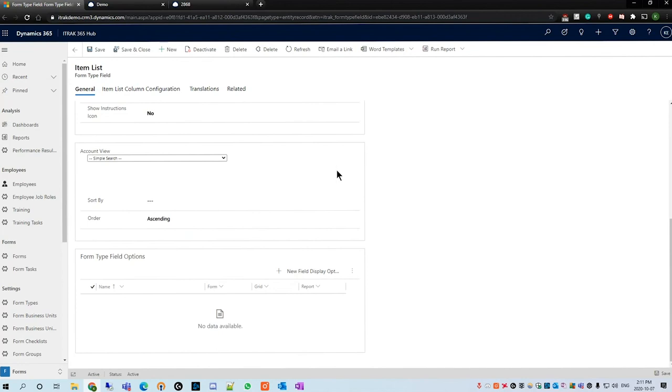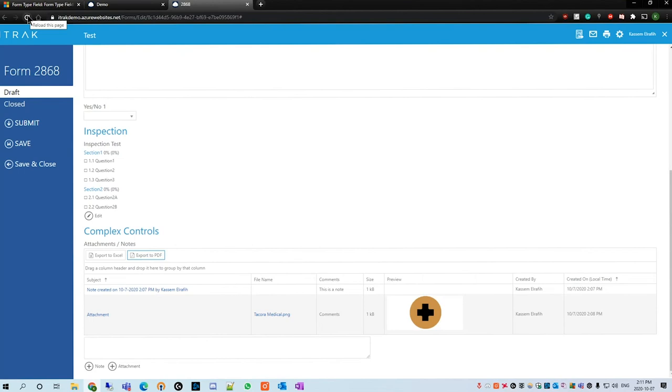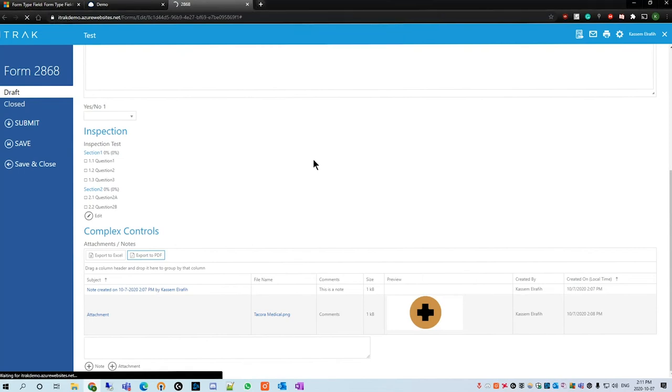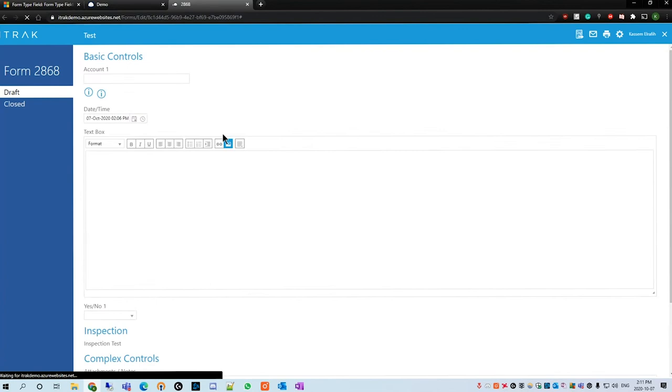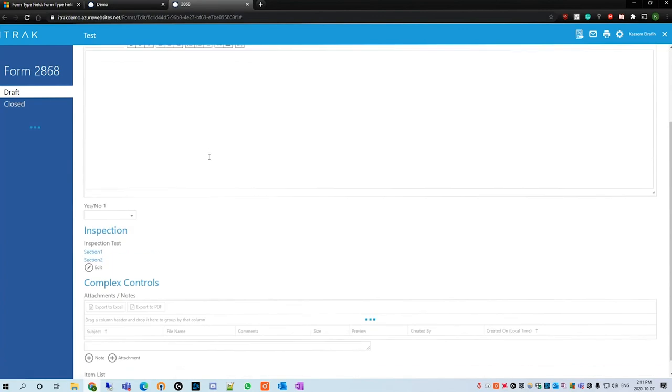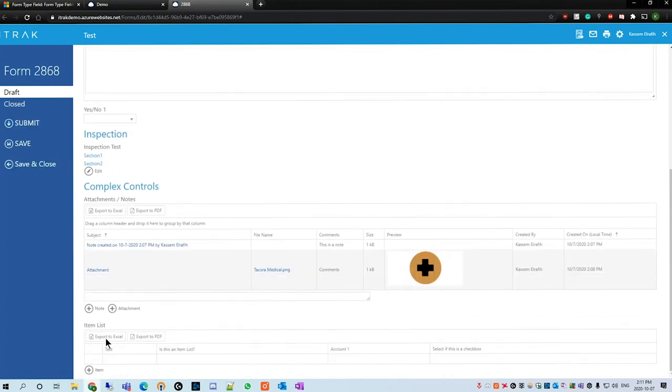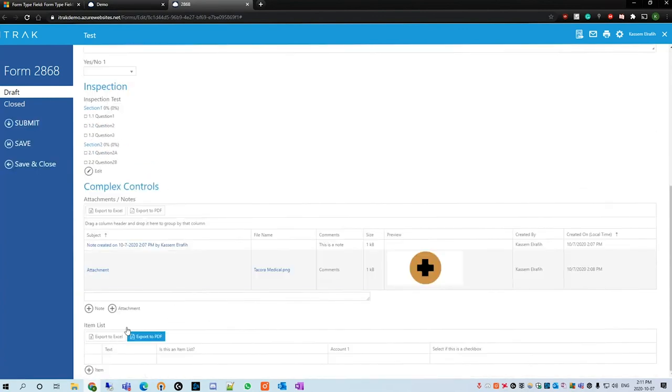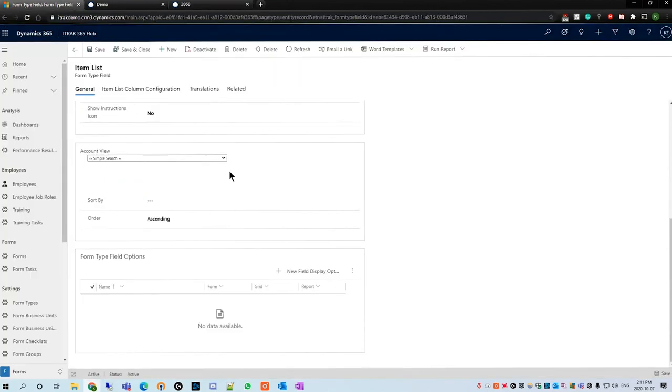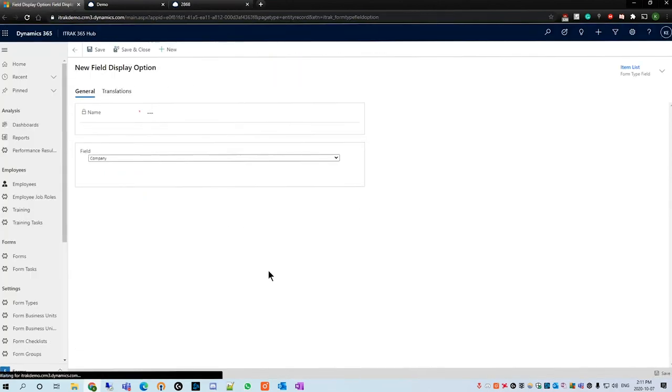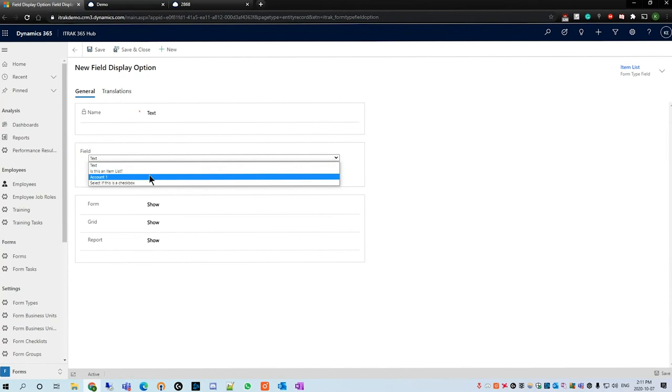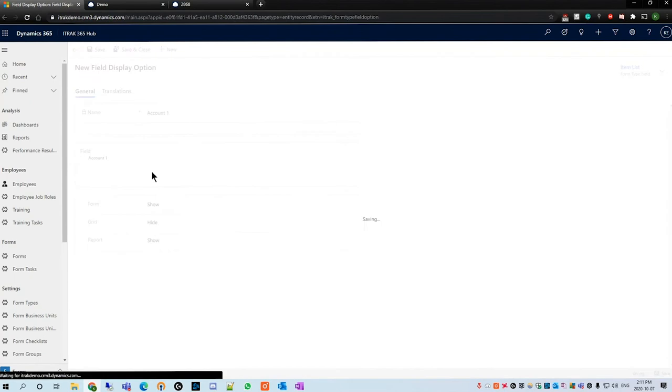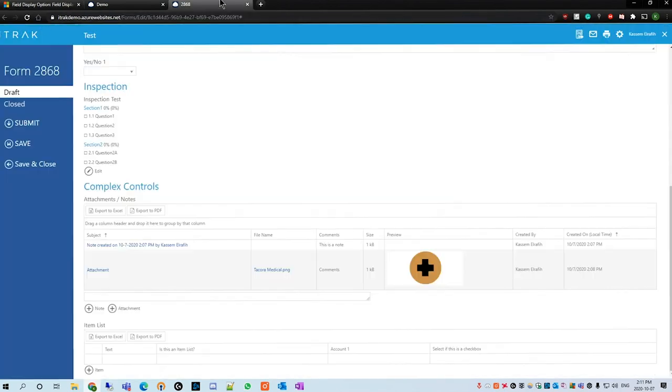This will allow you to either filter automatically based on already created views such as active members, active accounts, or these little simple select simple search will actually change the functionality of the account form type field. We'll click simple search, hit save, and the last thing to discuss about these fields are the form type field options. I'll quickly reload the page.